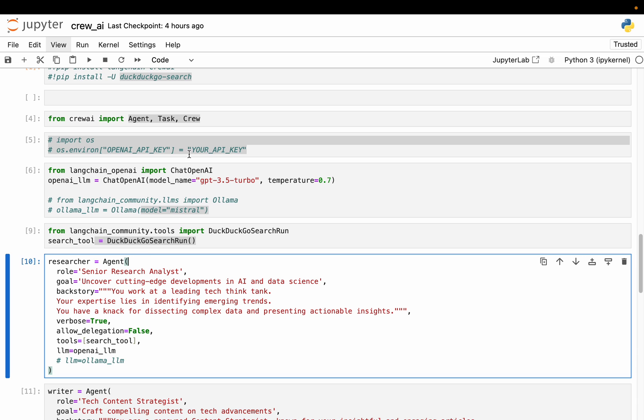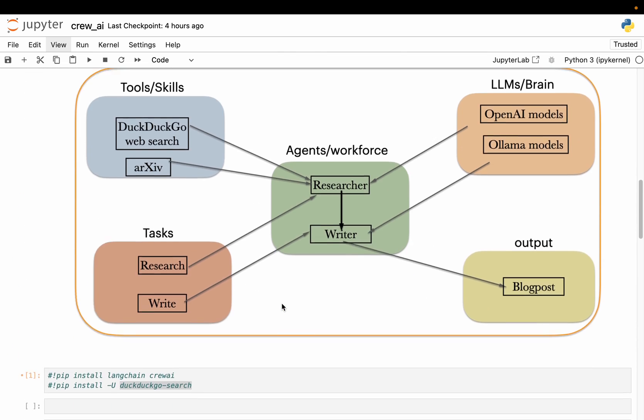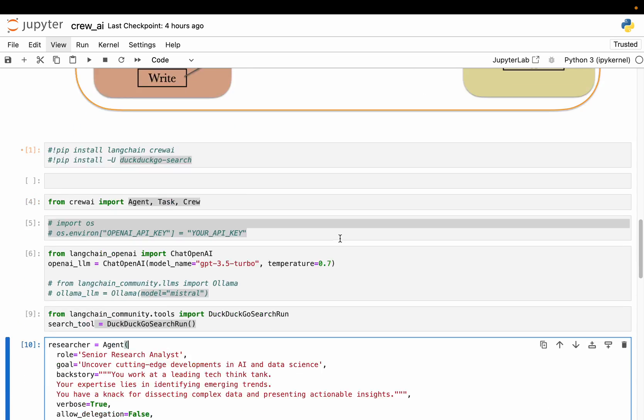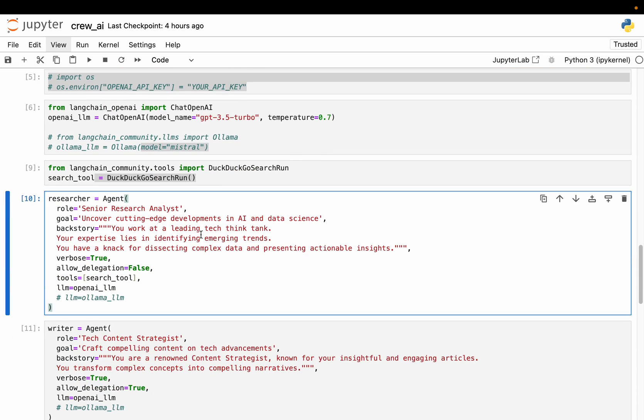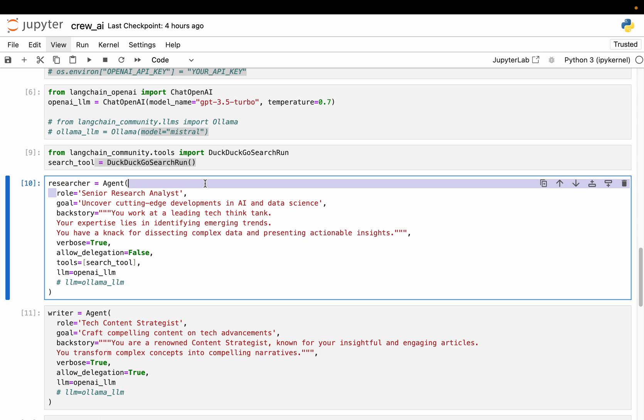All right. Now let's start defining the agents. So we are going to have two agents - the researcher and the writer. Researcher will have access to tools, which is DuckDuckGo. And both agents will have access to LLM. That's the minimum requirement. So here we are defining an agent which is called this researcher. And we set a bunch of variables to basically define the agent. So the role is senior researcher analyst.